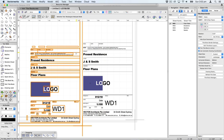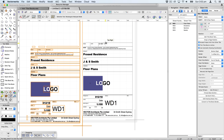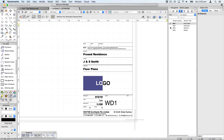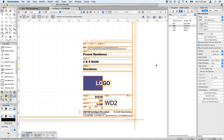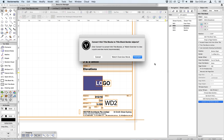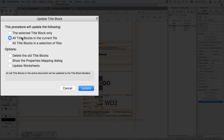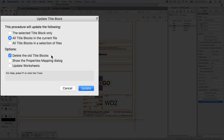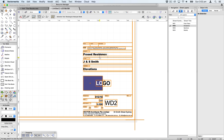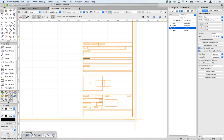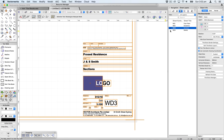Once you've done that, you can manually delete that extra title block, then go down to the next sheet layer, select the next VA title block, and click convert. This time choose all title blocks in the current file and check delete old title blocks. When you click update, all the other objects in the file will get converted to the title block border as well.